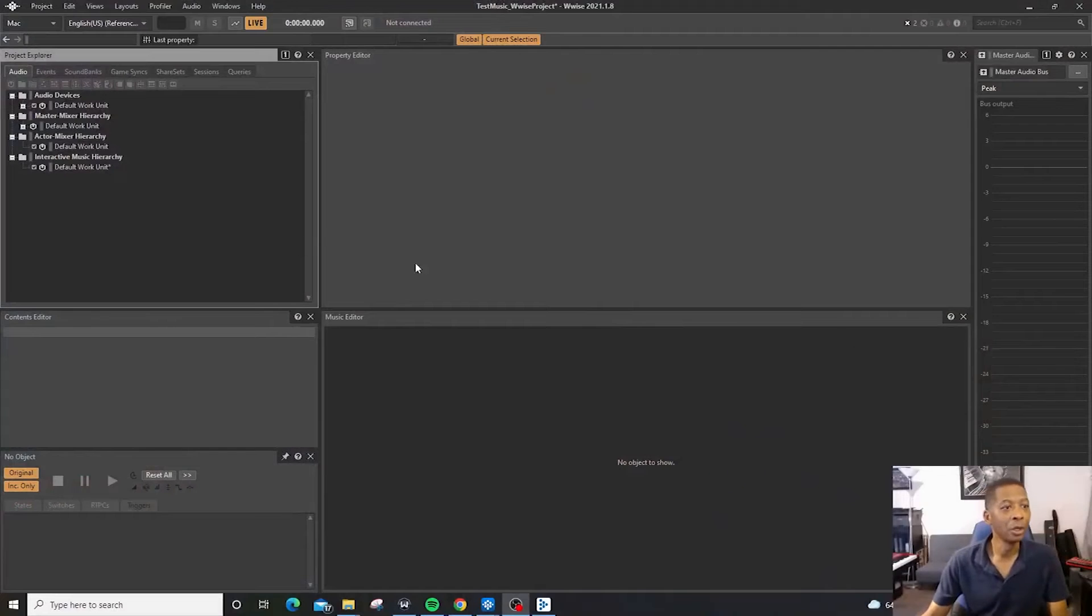Wwise can be used for PlayStation games, it can be used for mobile games, just a whole variety of things, but it's mostly interactive music. If you like this channel, please hit the like button and please subscribe, and I hope to bring you more videos. But let's jump right into it, and we're going to start importing some audio into Wwise.